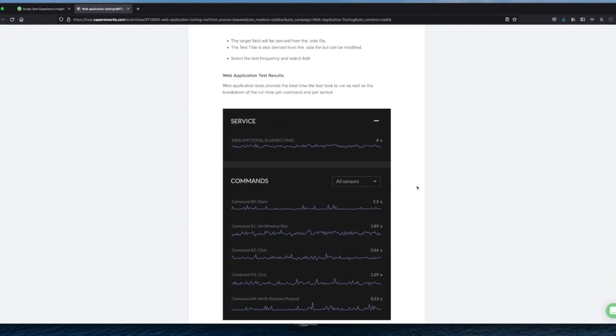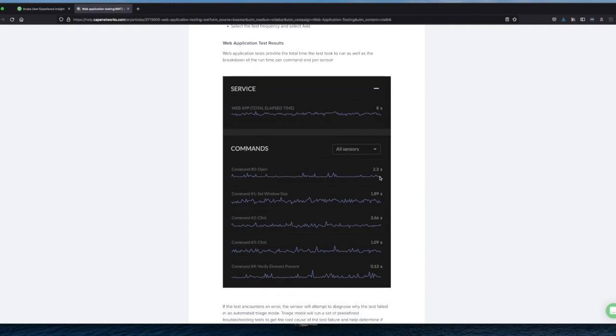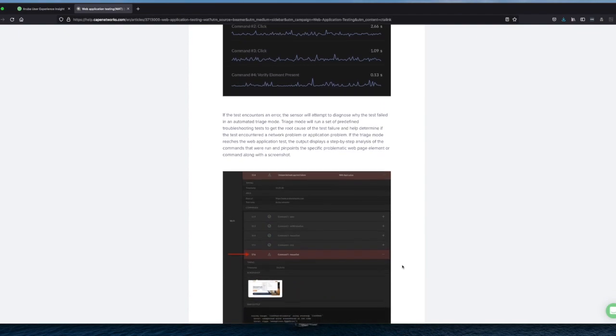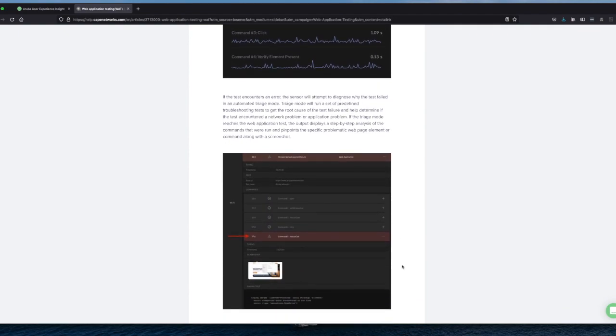And show you a little bit what is happening here if something is going wrong. So here you have an example where they have been adding a web application testing. Here you can see the results all the time constantly when it runs. And you can see exactly the commands open window size.